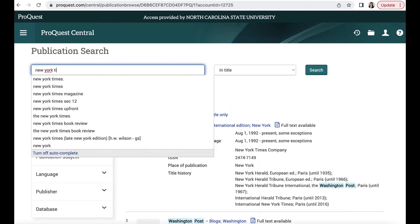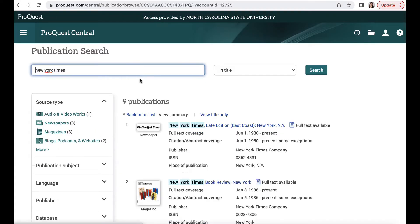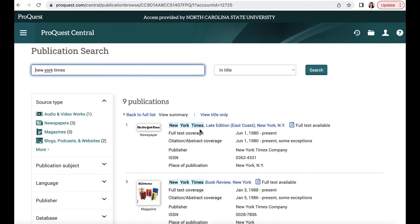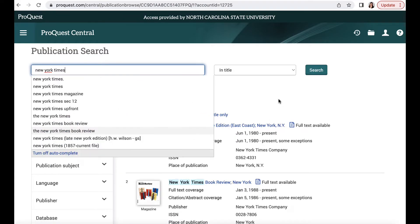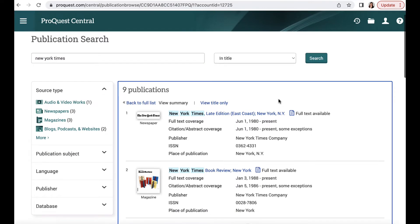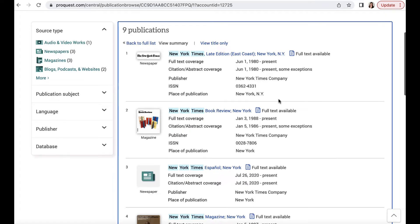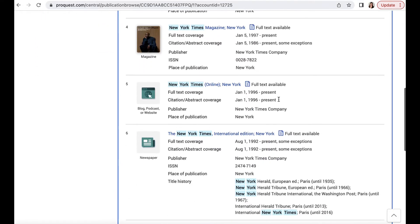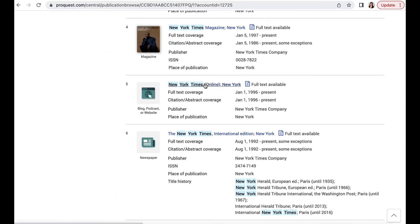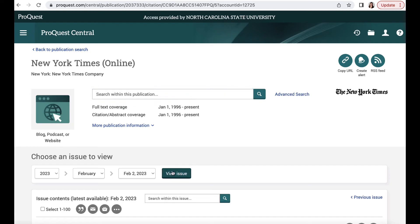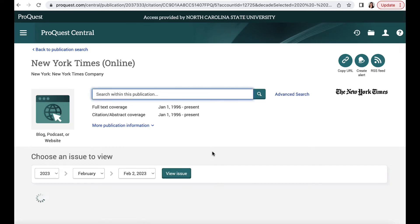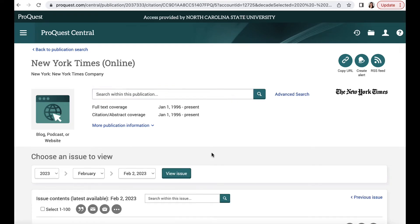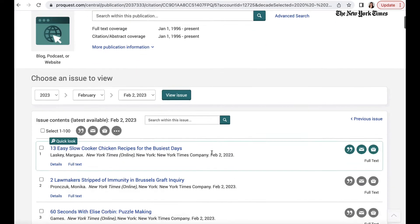We'll start with a basic search and then go from there. ProQuest Central has many different resource types, including the New York Times, the Washington Post, and the Wall Street Journal.